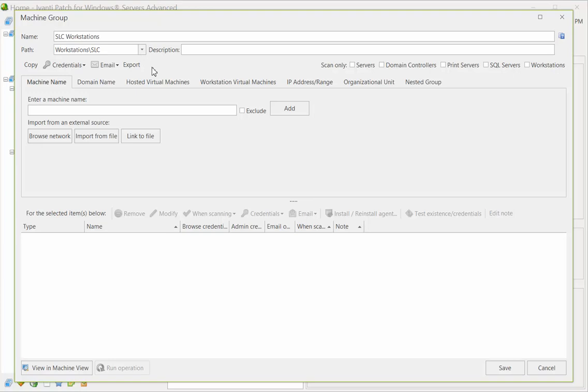If you do not specify a path, the machine group will be contained at the root level of the My Machine Groups list. Let me quickly add a machine into this group to make it valid, and then let's go see what this looks like in the navigation pane.